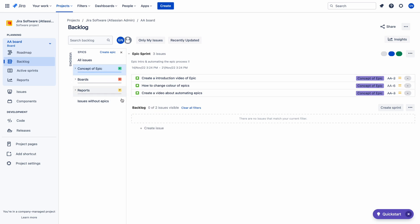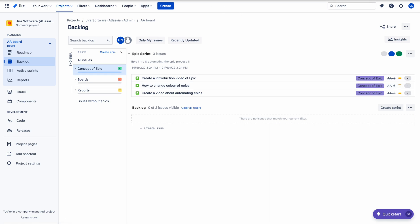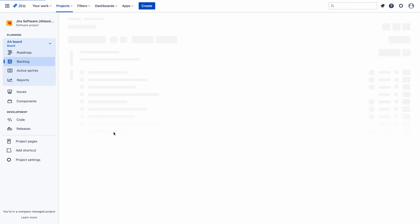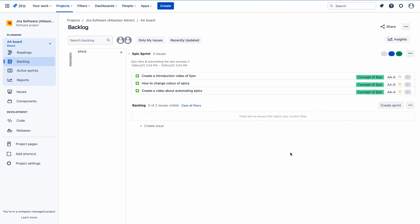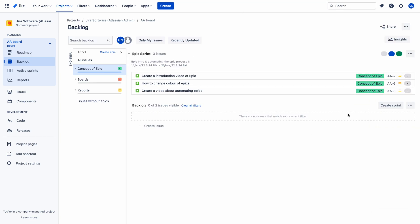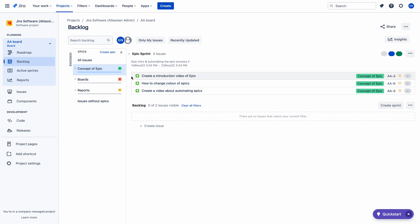So I have changed the color of the epic from purple to green, orange, and yellow. Let me refresh this tab. Here you can see that the epic color has been changed from purple to green.